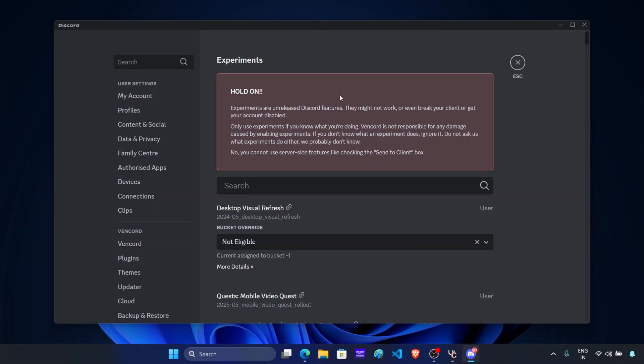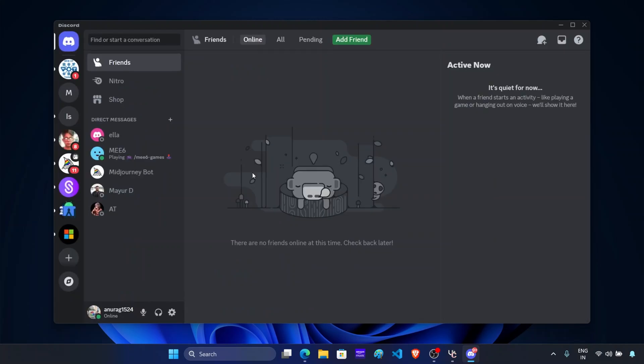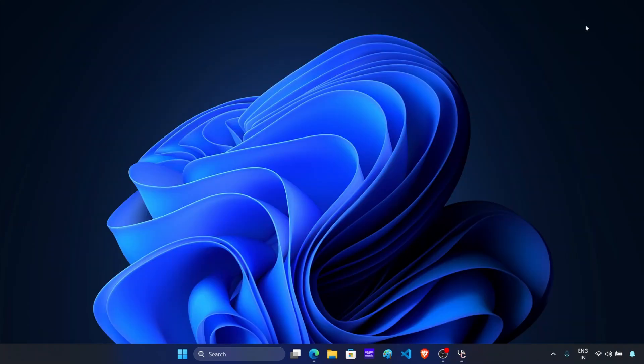But do note that this is an experimental feature, so this might cause issues with other features of Discord. Now once you do this, click on escape. And now the work is done. So this is how you can restore the old UI in Discord.